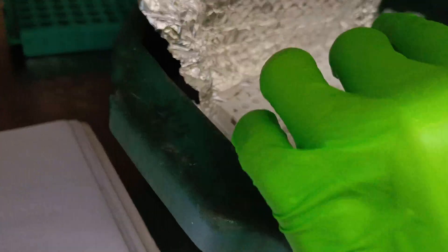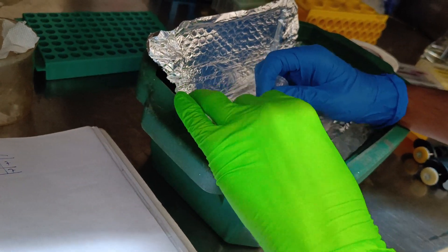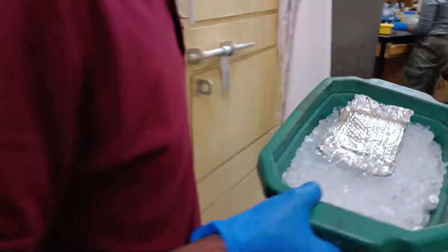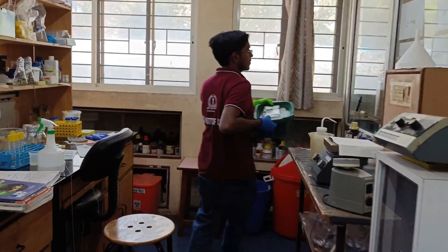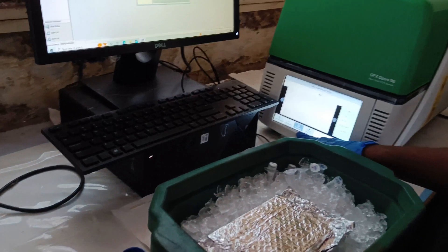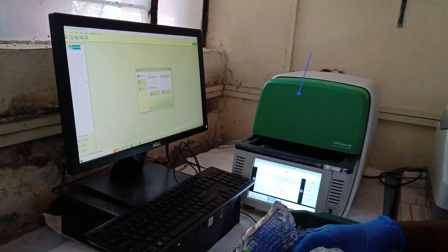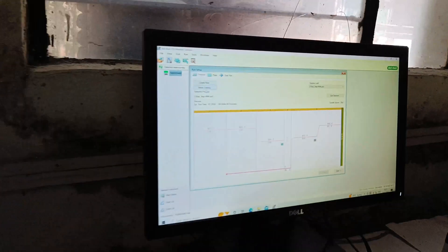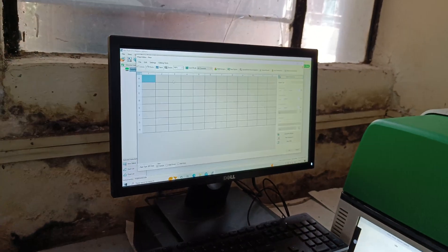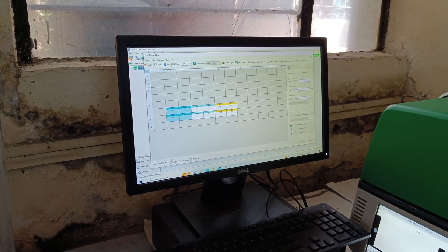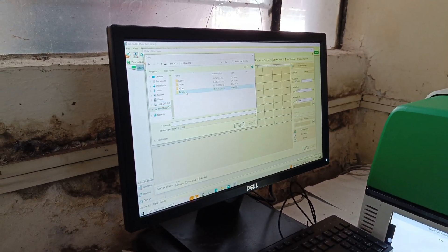After the sealing is done carefully, we start the RT-PCR. Here I am also entering the names of the wells into the computer software to make analysis easier.